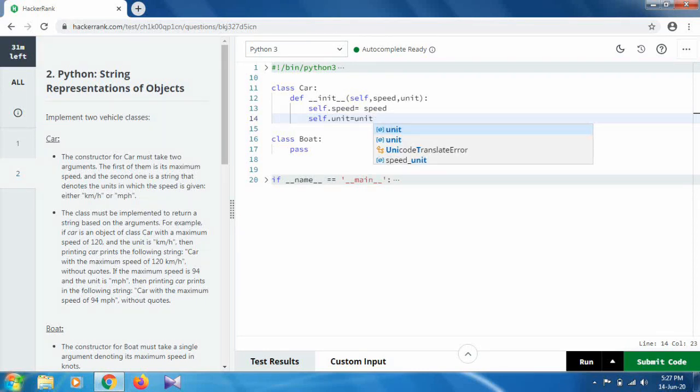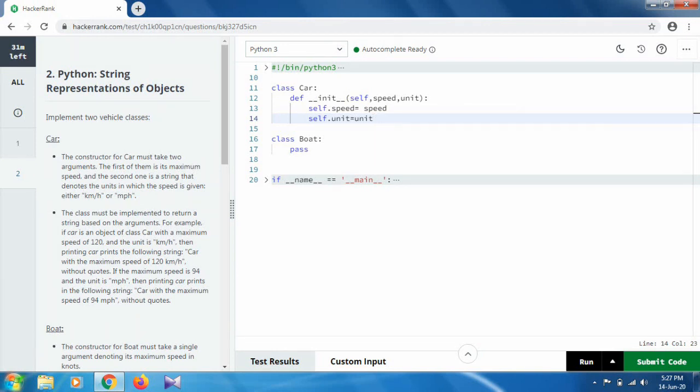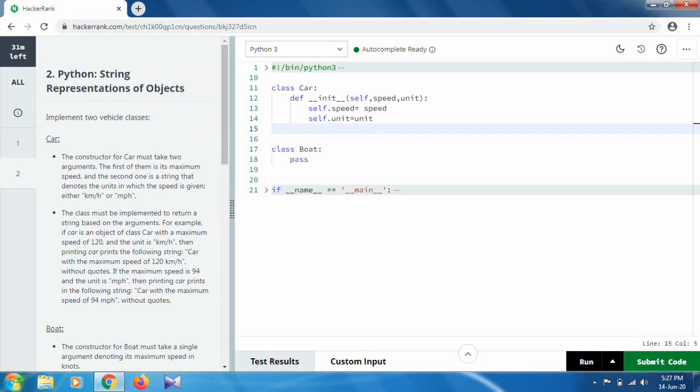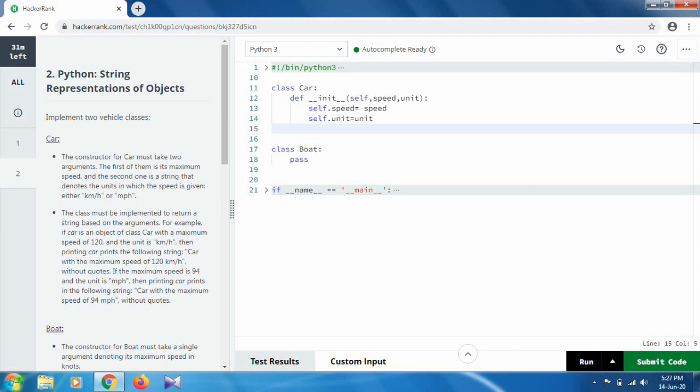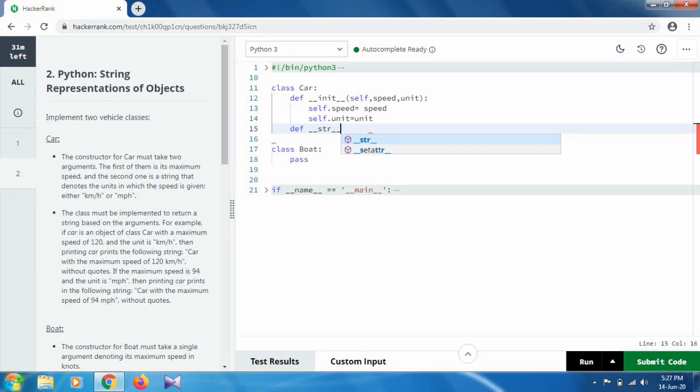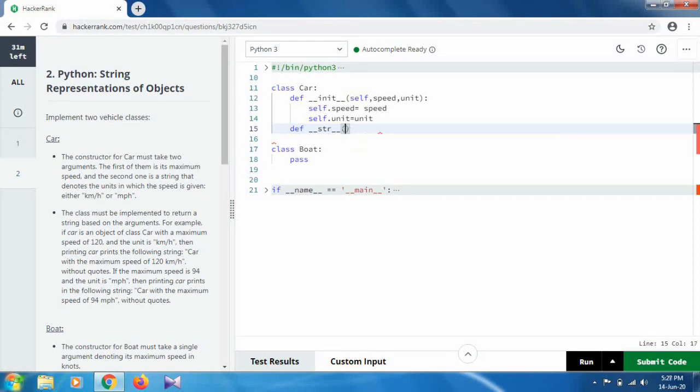Okay, so here we declare our two arguments. In the next line we have to get a string like 'Car with maximum speed' and so on. For this we have to define a function again, and it should be a string, so for this we are going to use __str__ and inside we give the self.